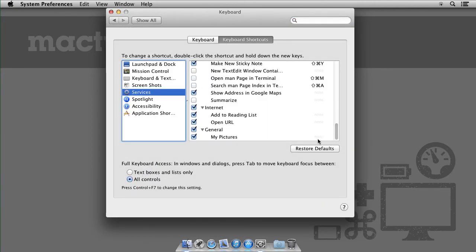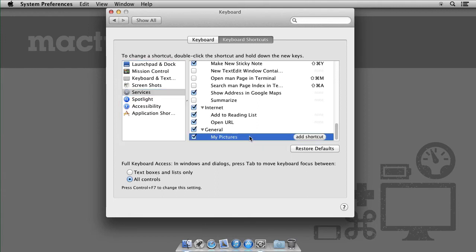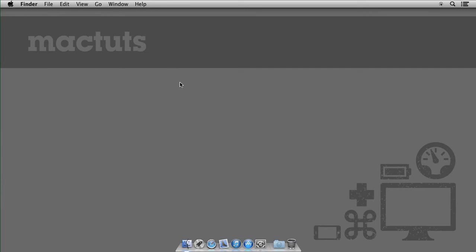All the way at the bottom will be the new service we just created. So select it, add a shortcut. I'm going to go with this very simple one right here and there we go.